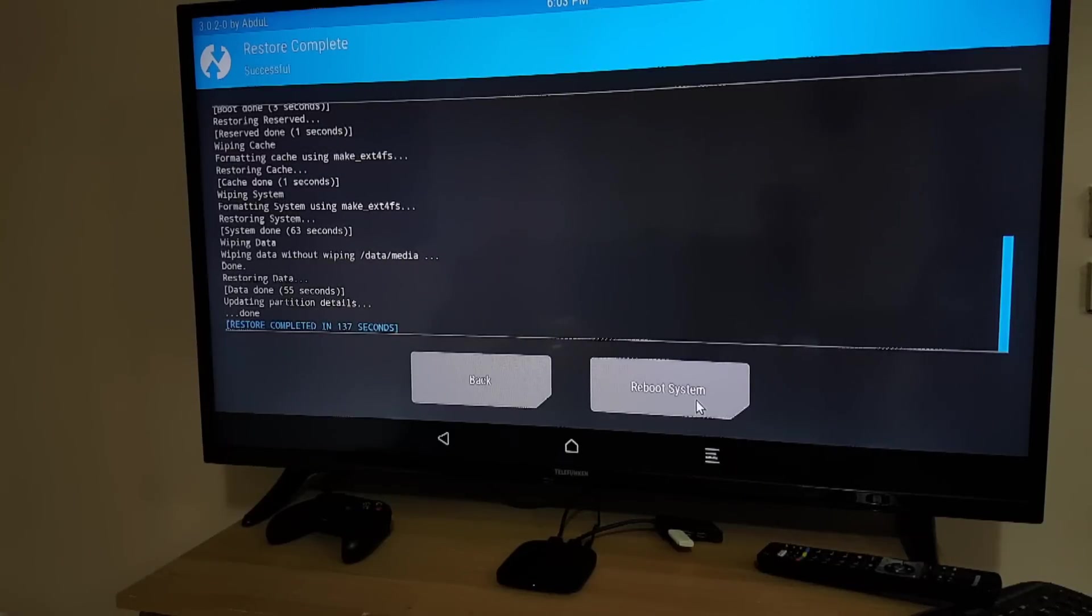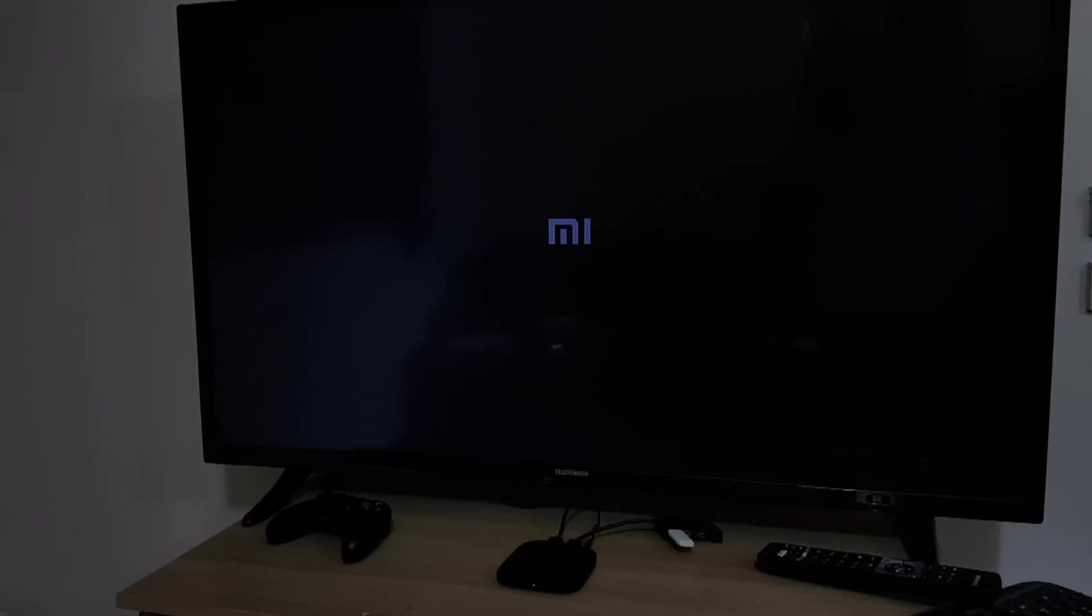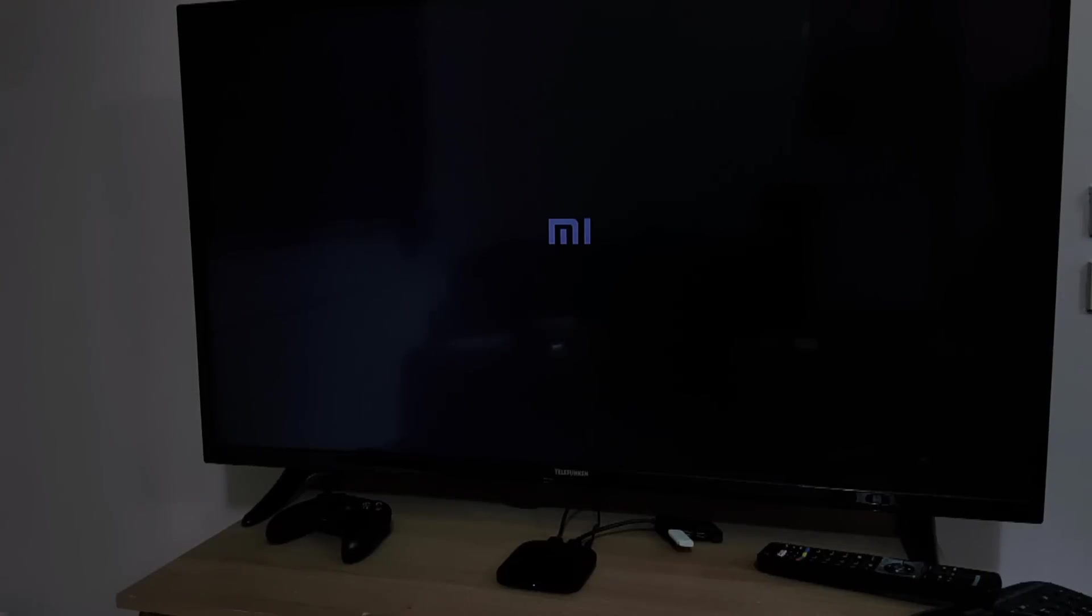Okay now it's finished. We can click reboot to system and it will reboot and hopefully you will get the good Android version of this box.